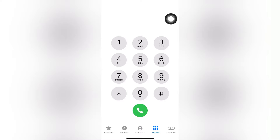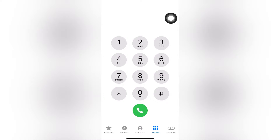We'll be looking at how to reverse or convert airtime — mistakenly bought airtime — back to your MoMo wallet. I'll take you through the process of first purchasing the airtime, and after that I'll reverse it to prove to you that it truly works.